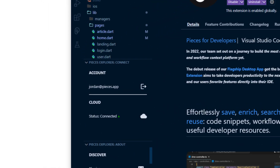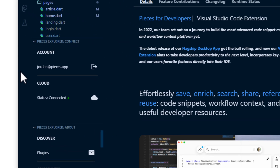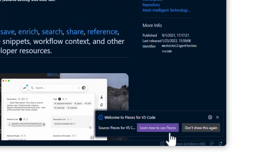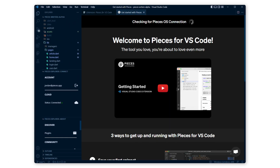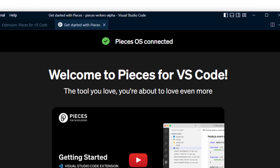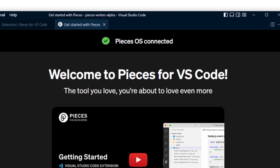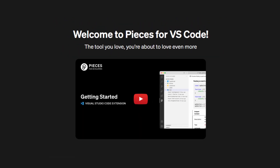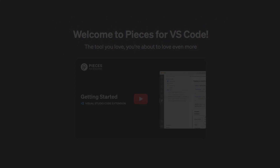Once it completes, you can see that you are already signed in. You can go to the notification and click learn how to use Pieces. It will confirm that Pieces OS is connected, and then you can watch this video to dive into the rest of the VS Code extension.